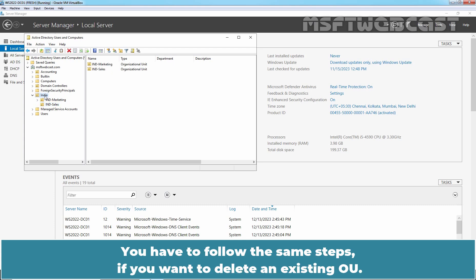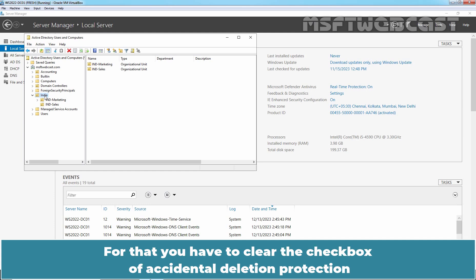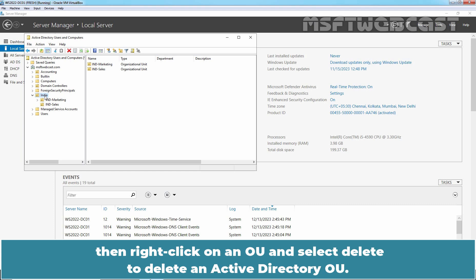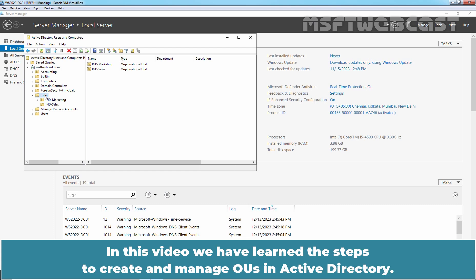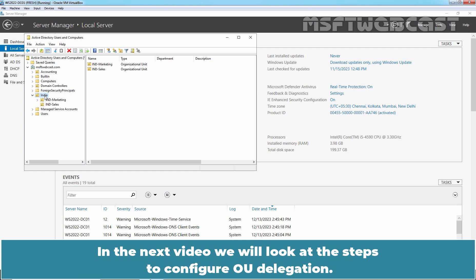You have to follow the same steps if you want to delete an existing OU. For that, you have to clear the checkbox of Accidental Deletion Protection. Then right click on an OU and select Delete to delete an Active Directory OU. In this video, we have learned the steps to create and manage OUs in Active Directory. In the next video, we will look at the steps to configure OU delegation.